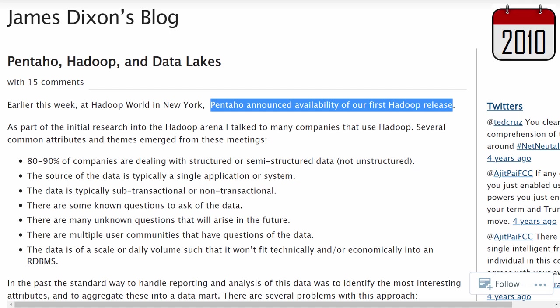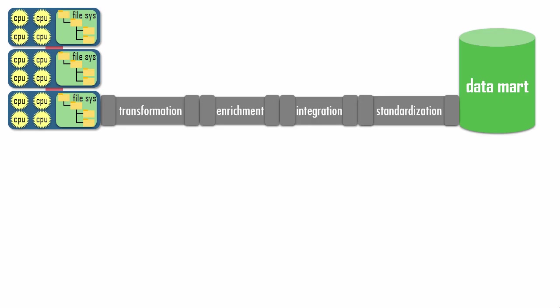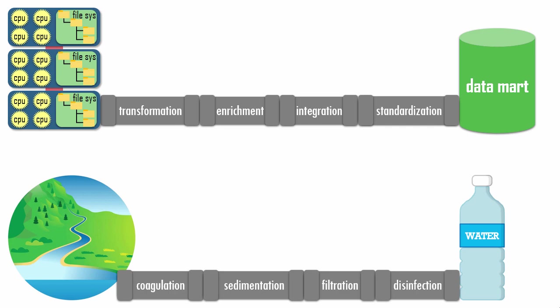Marketing got what it was looking for in 2010 when a blog announcing the availability of a BI company's first Hadoop product made an analogy between Hadoop and water. Data streams into Hadoop in its raw, unprocessed form. Then a pipeline of data engineering processes cleanse and transform the raw data into high-quality assets ready-made for consumption via database tables. Water streams into a lake in its raw, unprocessed form. Then a pipeline of water treatment processes cleanse and transform the raw water into potable water ready-made for consumption via water bottles.